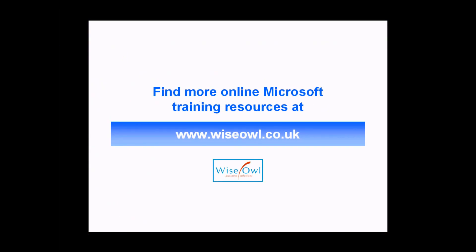If you've enjoyed this training video, you can find many more online training resources at www.wiseowl.co.uk.